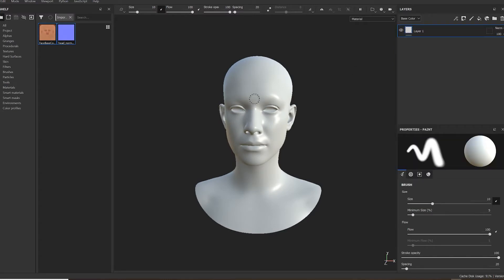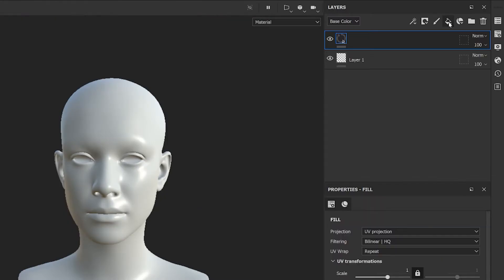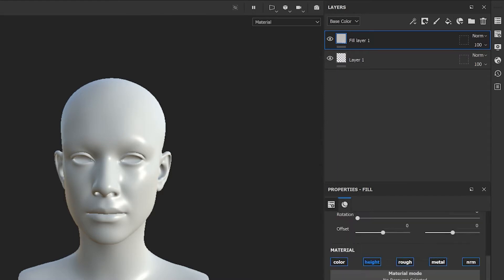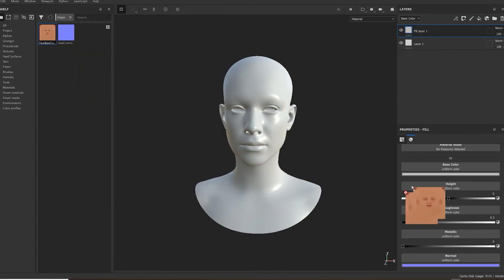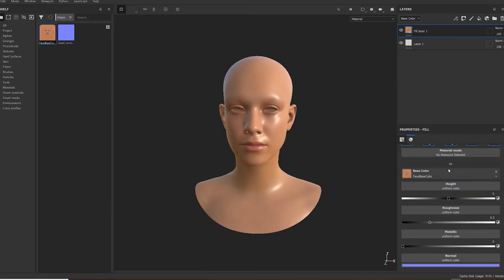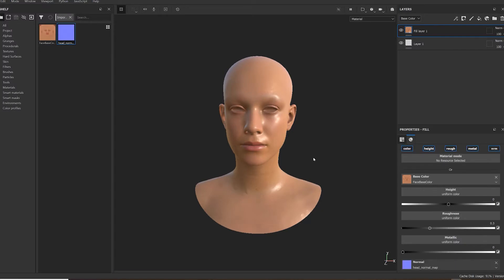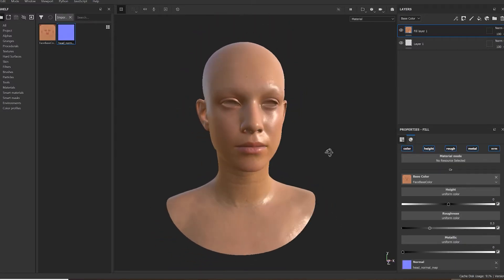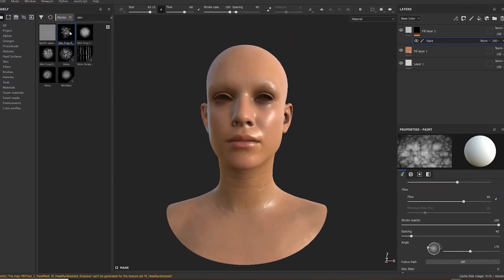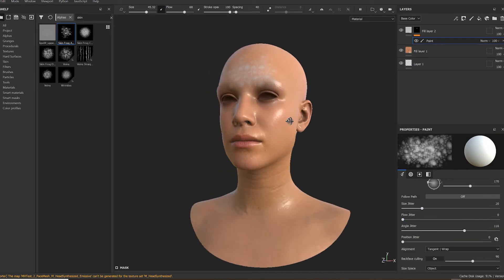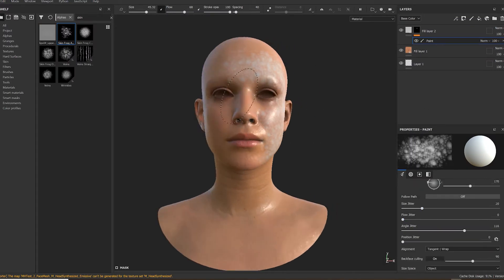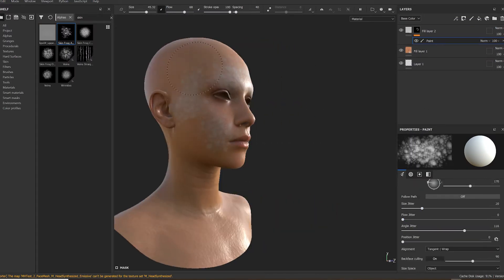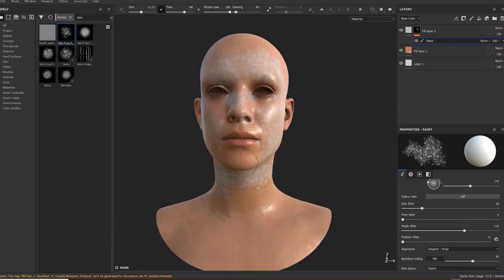As a final step in setting up the project, create a new layer and drag and drop the base color into the base color and the normal map into the normal. Now it's in your hands — you do your thing and I will shut up for a bit.